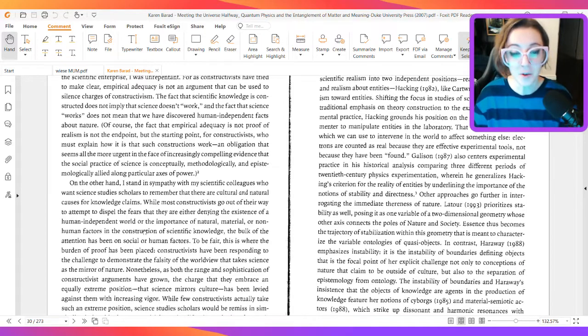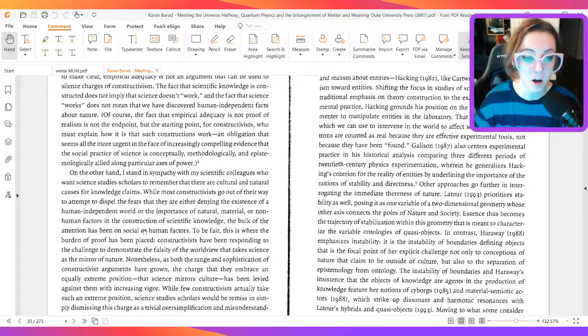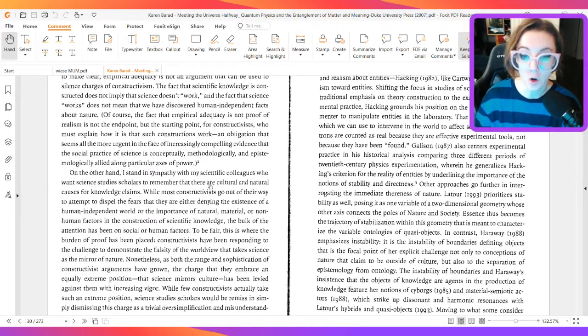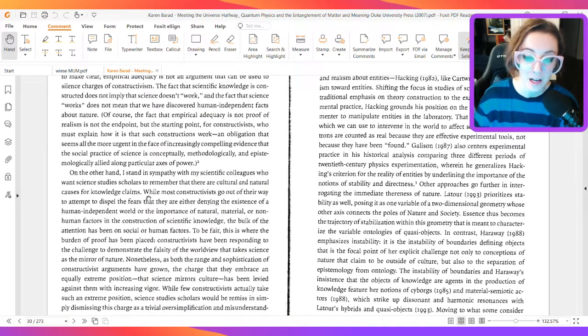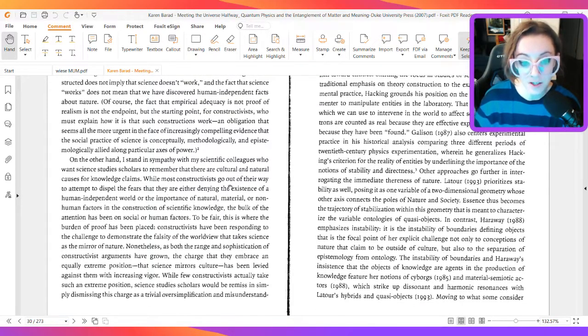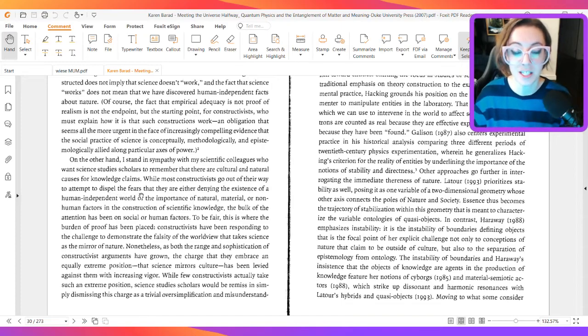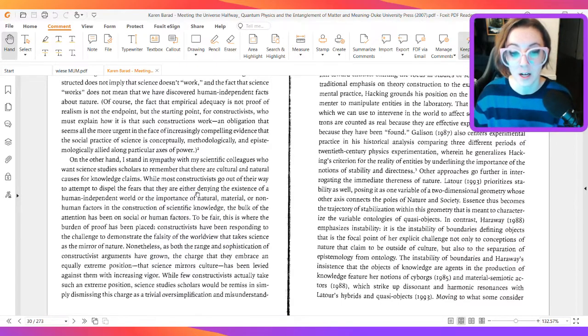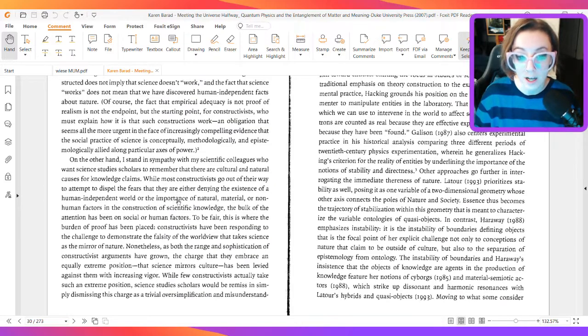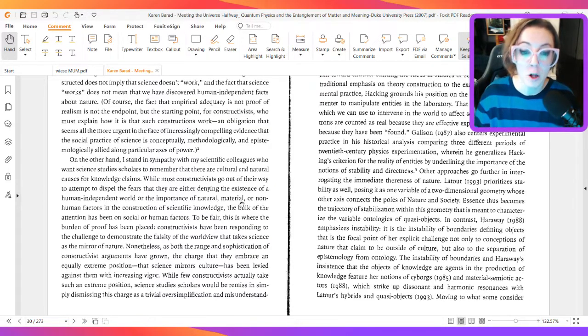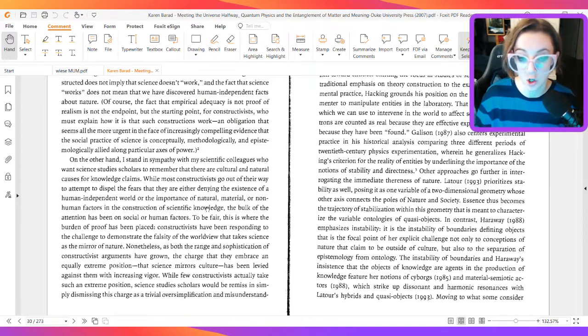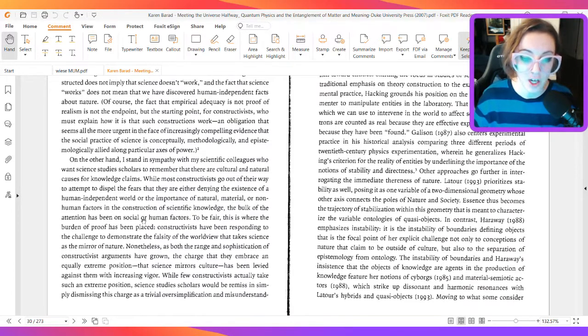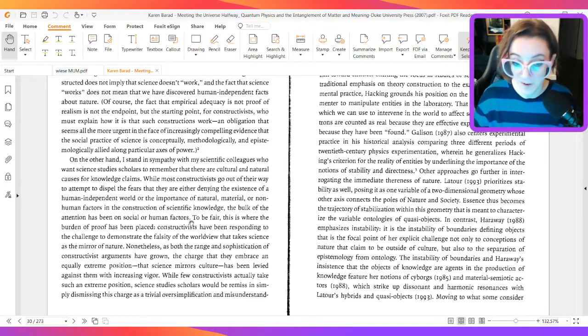On the other hand, I stand in sympathy with my scientific colleagues who want science study scholars to remember that there are cultural and natural causes for knowledge claims. While most constructivists go out of their way to attempt to dispel the fears that they are neither denying the existence of a human-independent world or the importance of natural, material, or non-human factors in the construction of scientific knowledge, the bulk of the attention has been on social or human factors.